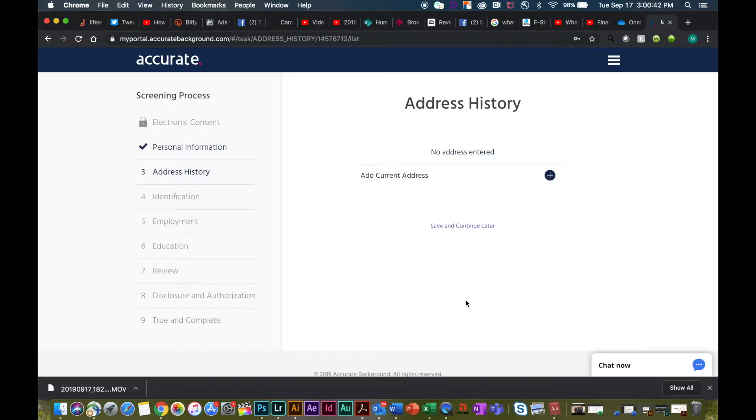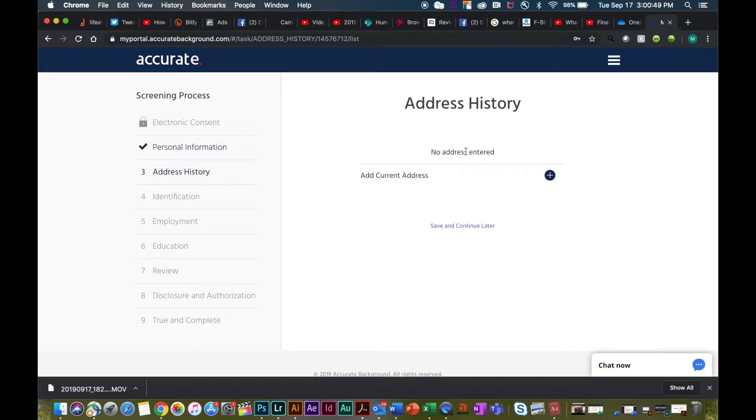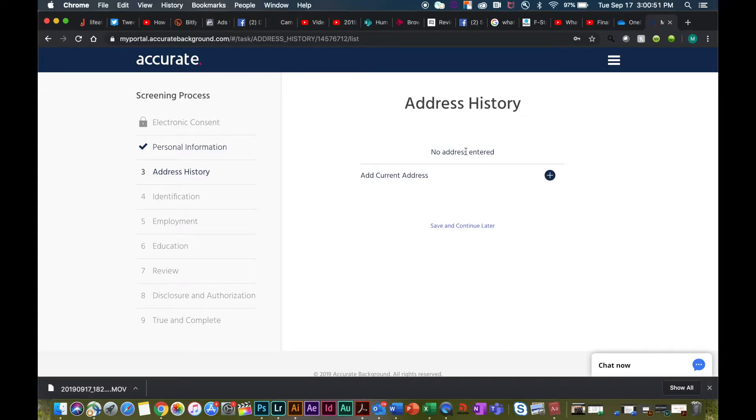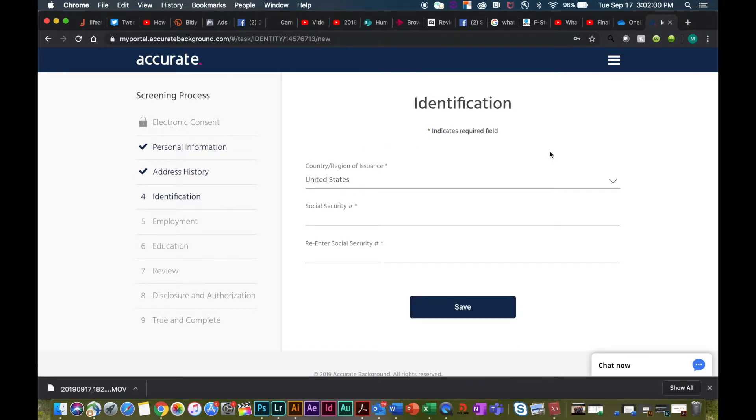After you've entered in your personal information, it's going to ask you for your address history. If you have lived at more than one address in the last ten years, please be sure to enter that. Through the identification process, this is going to ask you for your social security number.